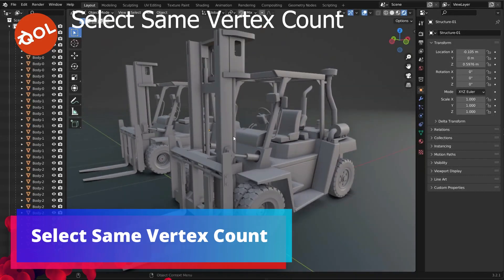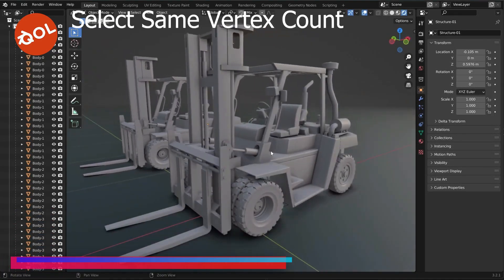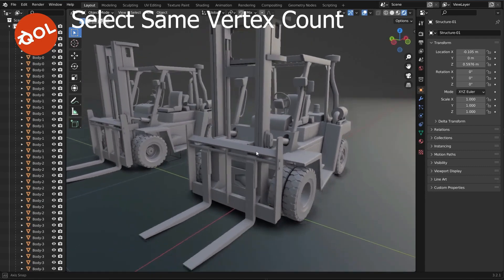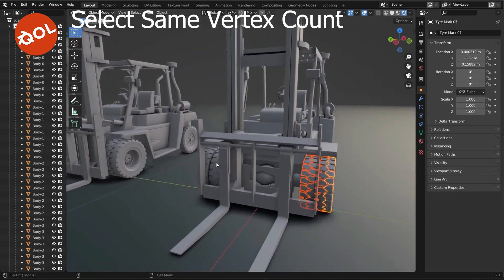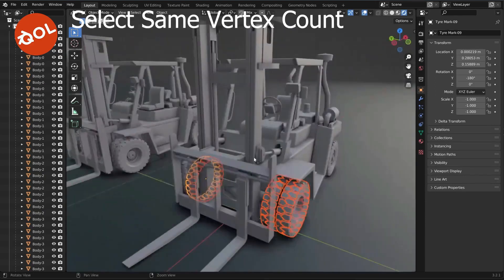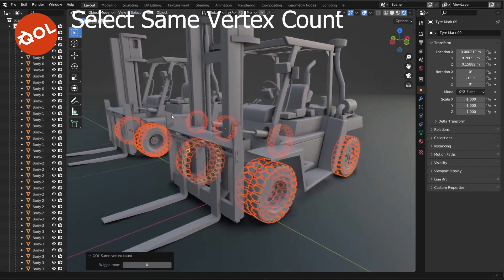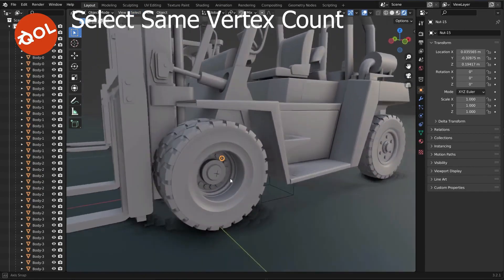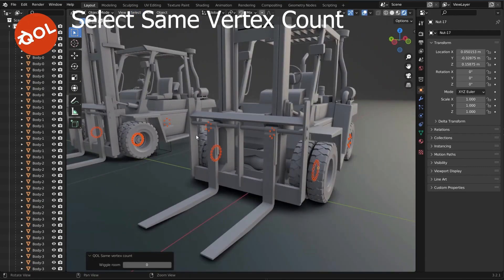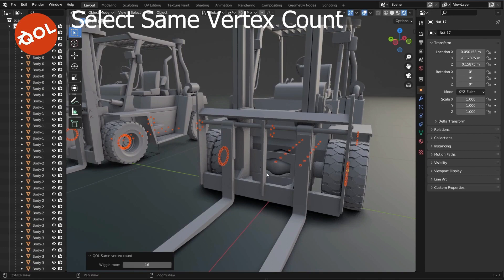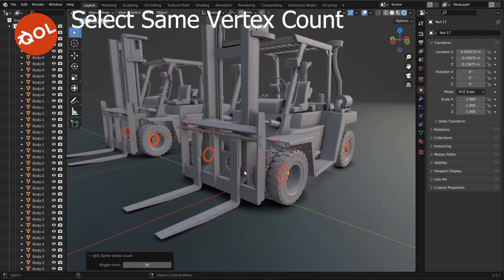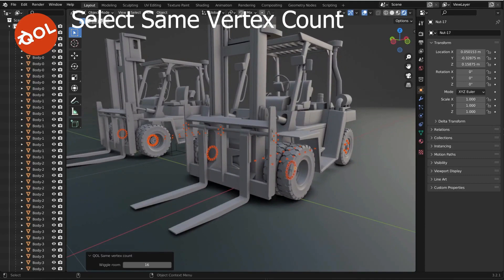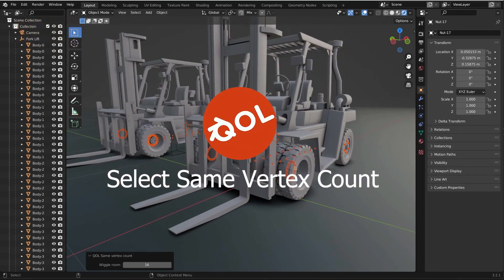The sixth add-on of the collection is Select Same Vertex Count. The Select Same Vertex Count add-on is an elegant and rapid way to select objects. Have you ever had a scenario where you're selecting things in a scene and looking for every version of the same thing? It's a one-click solution now, found under the select menu. If there are a few pesky objects that have a few extra vertices, simply adjust the wiggle room slider to include them.